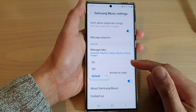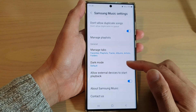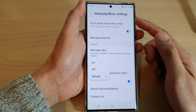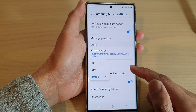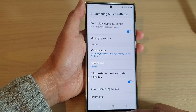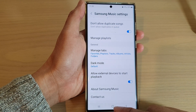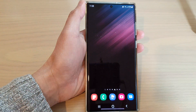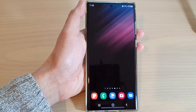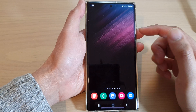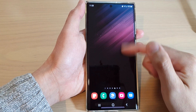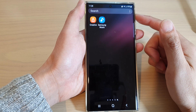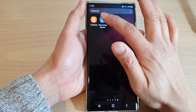How to set dark mode on or off for Samsung Music on the Samsung Galaxy S22 series. First tap on the home button to go back to the home screen. On the home screen, swipe up to go into the app screen, and open up Samsung Music.